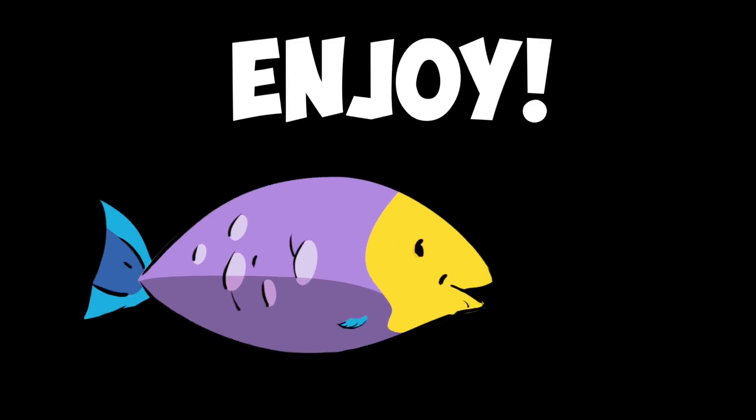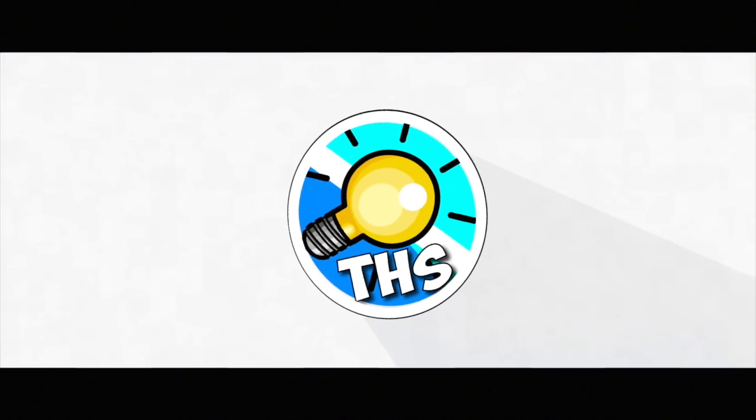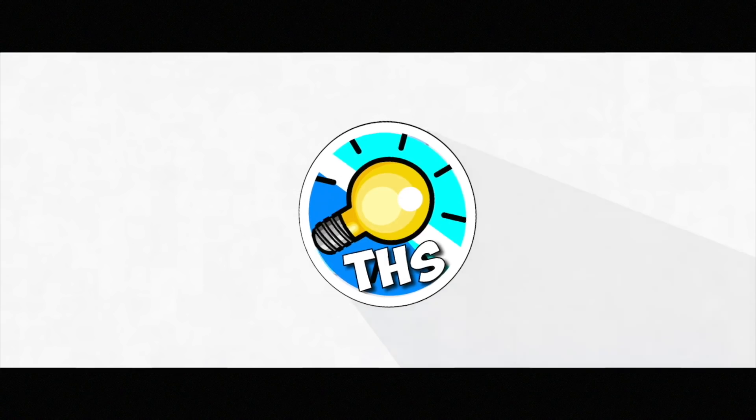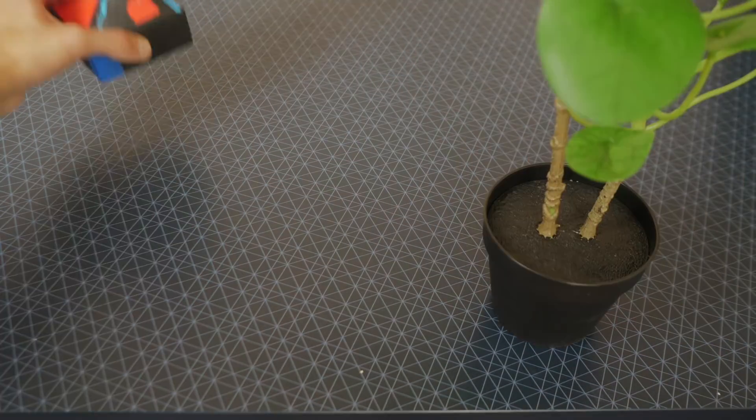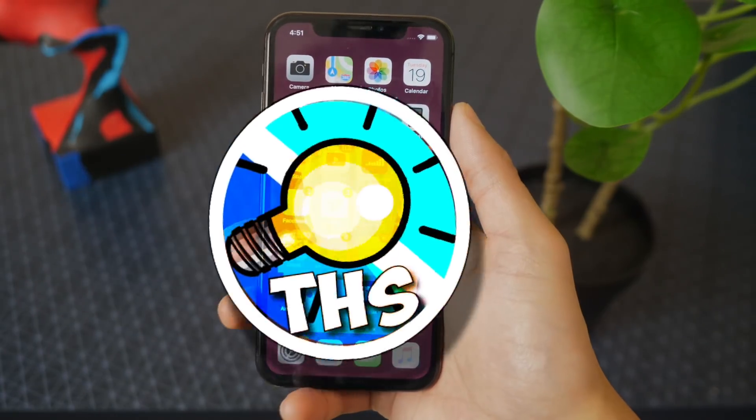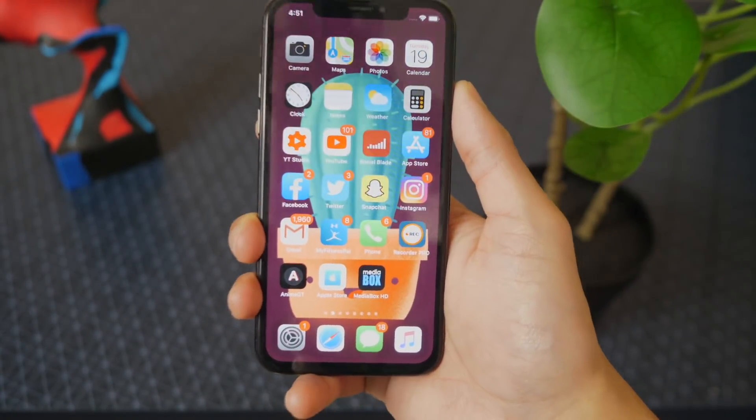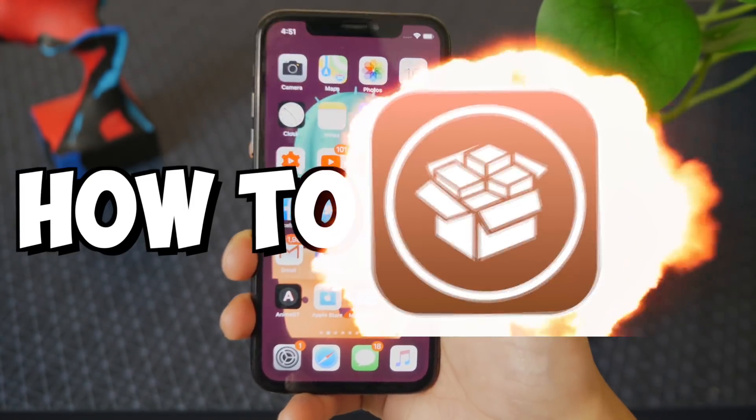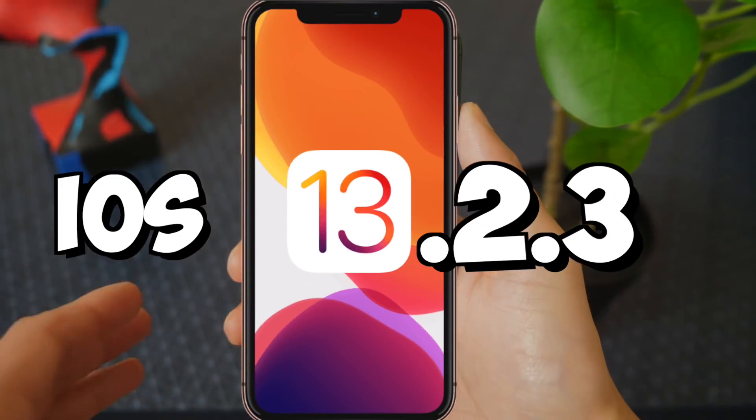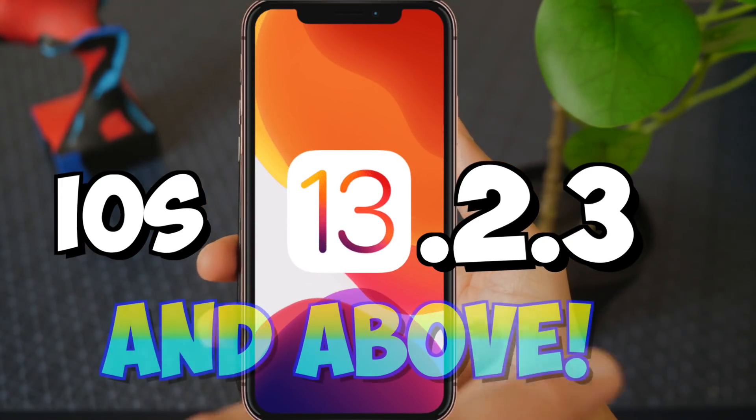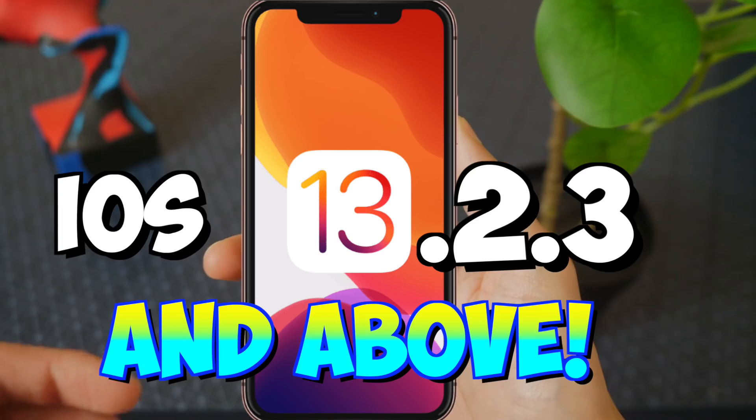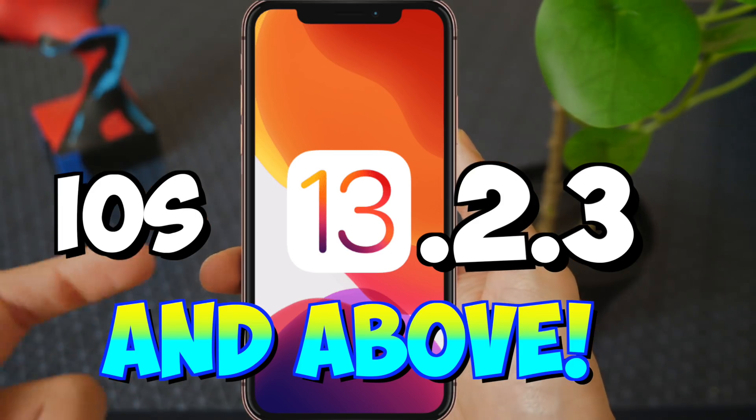This is by far the easiest way to jailbreak any version of iOS 13 on a supported device if checkra1n has still yet to be updated. No terminal commands. Let's get started. What's up, guys? The Hack Spot here. In this video, I'm going to be showing you guys how to jailbreak the new and latest iOS 13.2.3 and also any version of iOS 13. This will work on future updates, too.